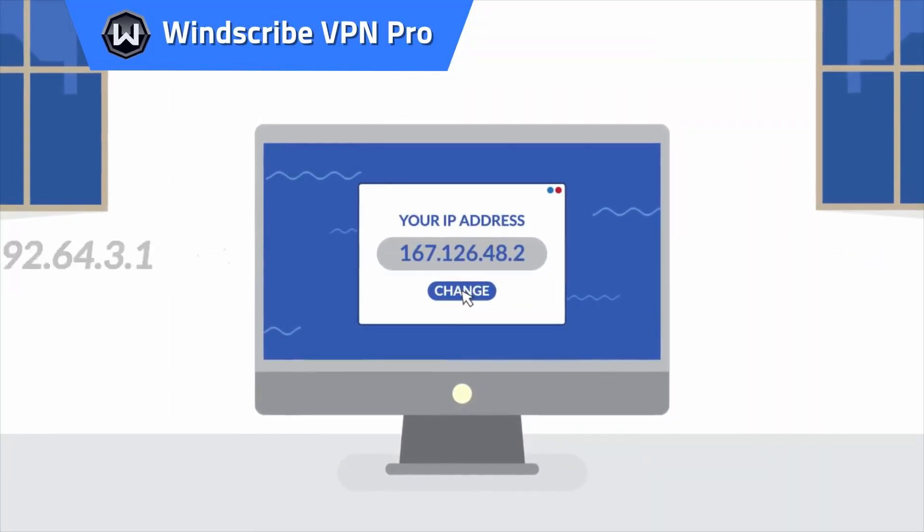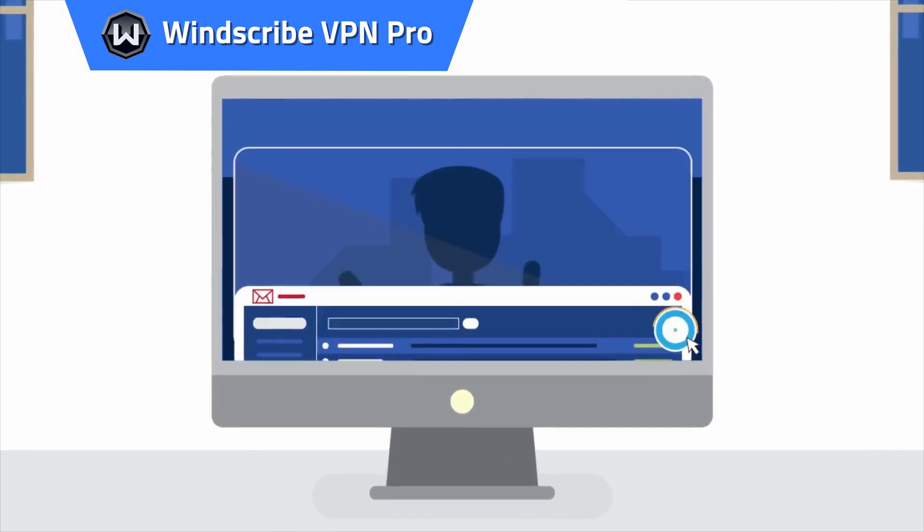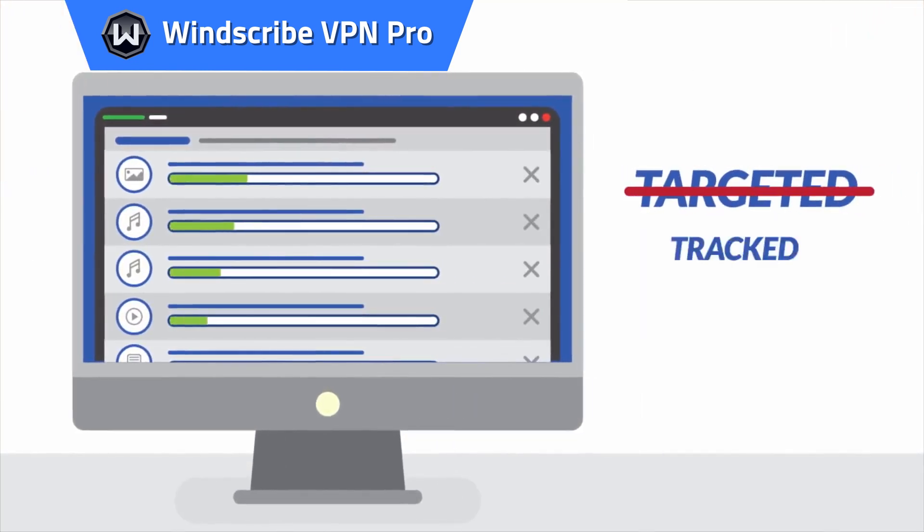Windscribe VPN Pro. Protect your online data on an unlimited number of devices.